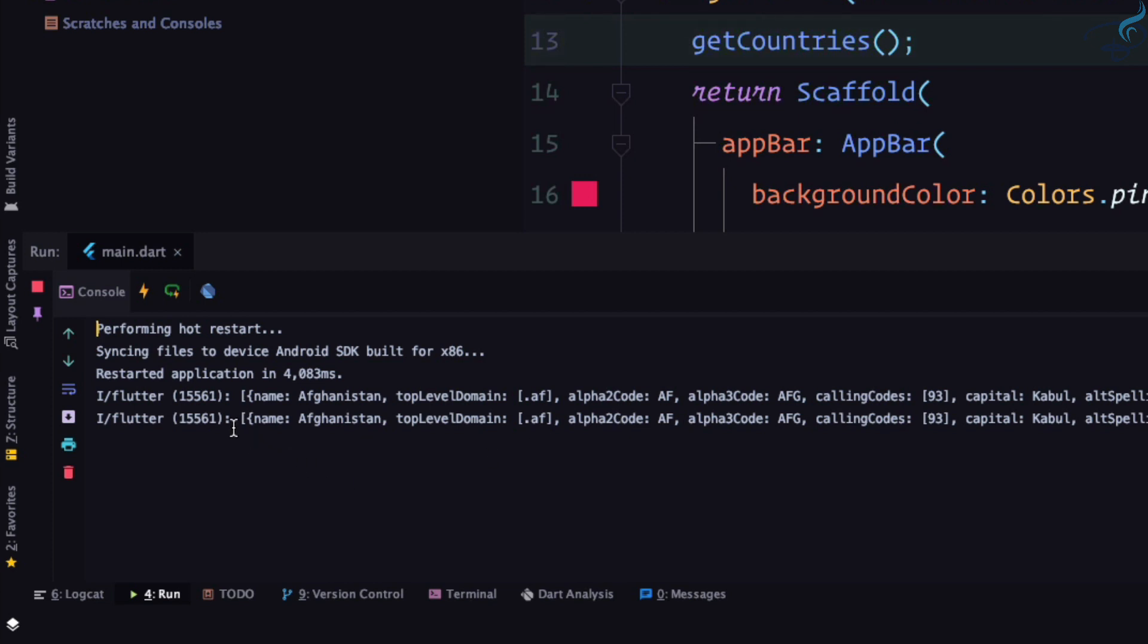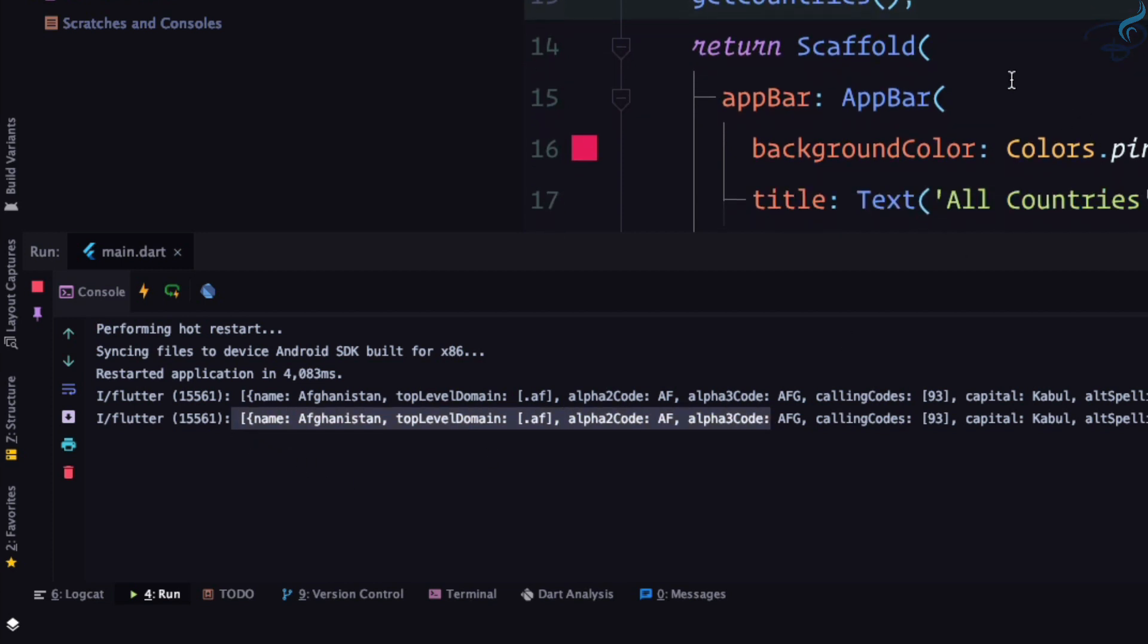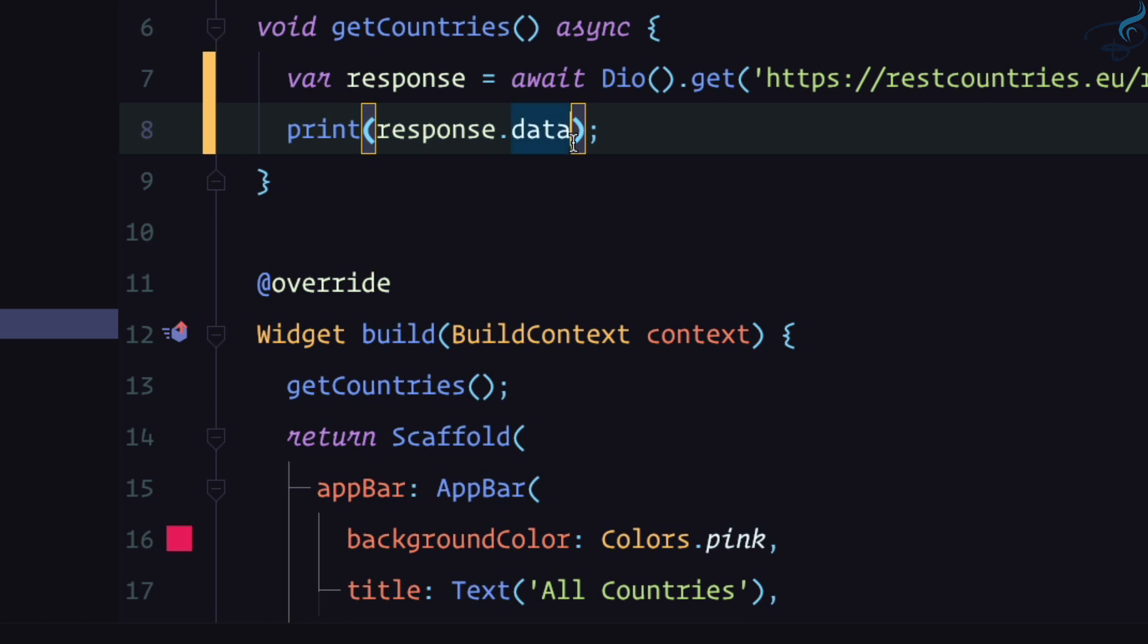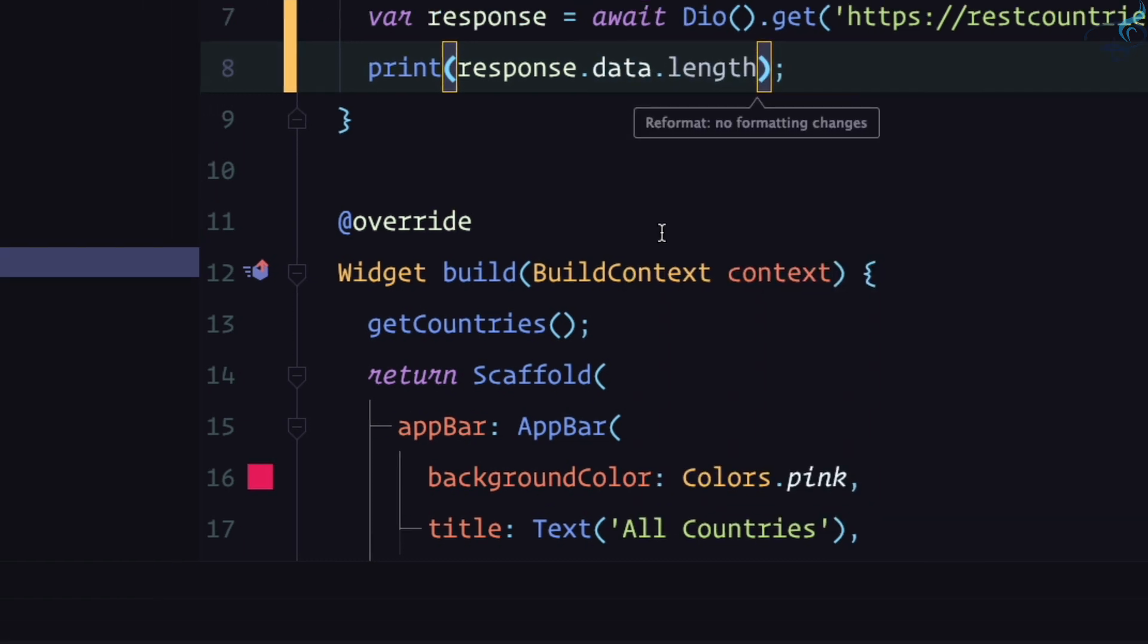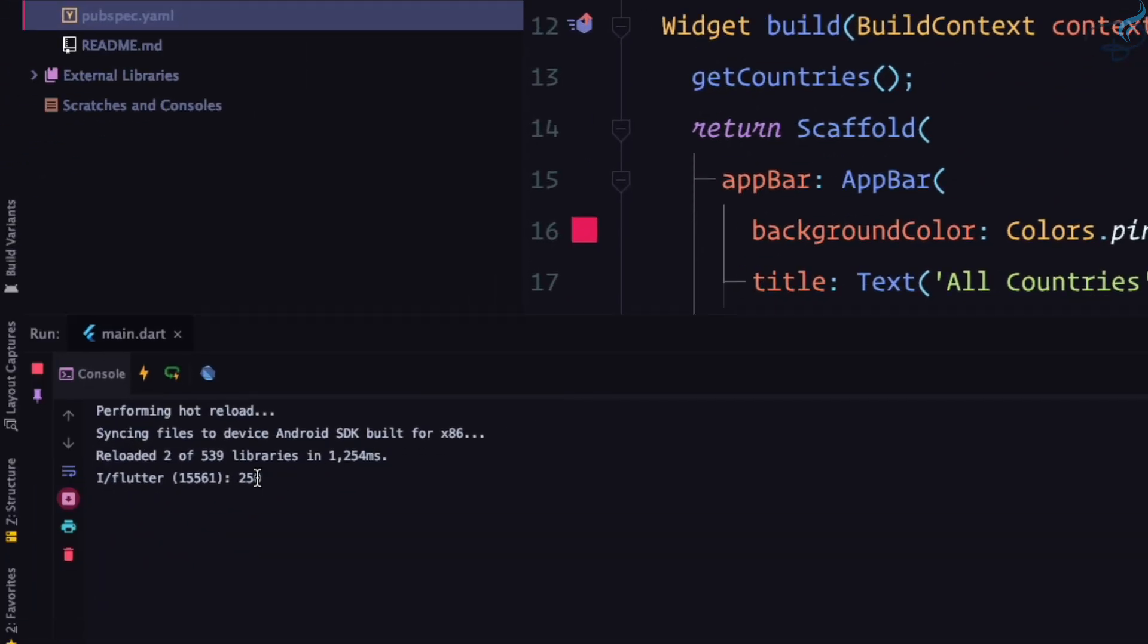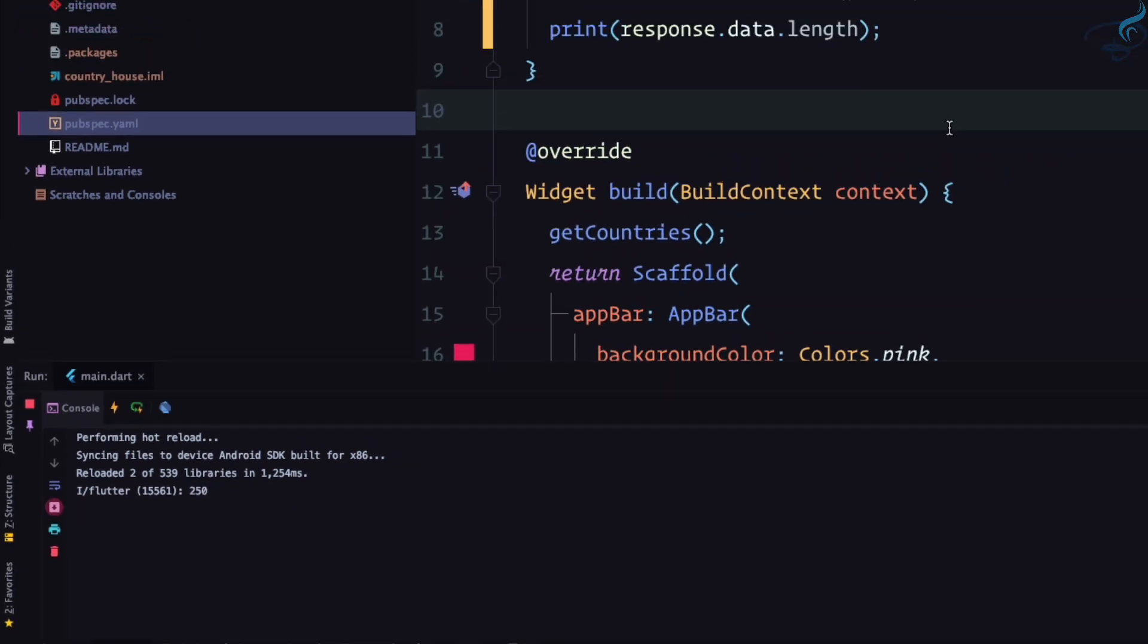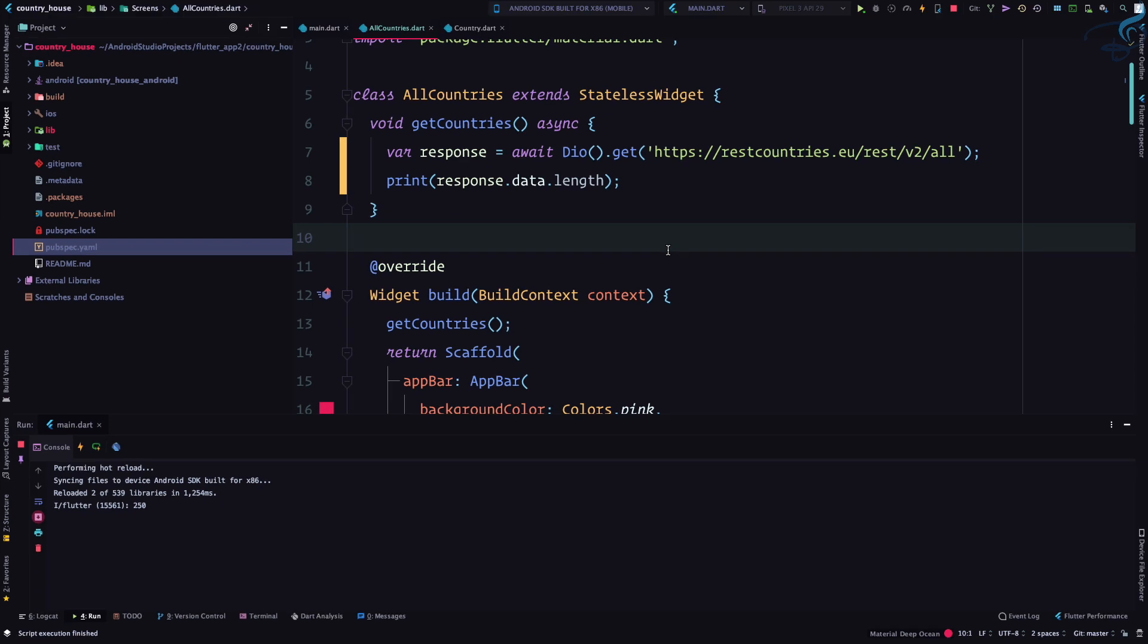can see we have all the list here. If I do .data.length and hot reload, I can see I have 250 items. This is how we're getting the data from our API into our application.